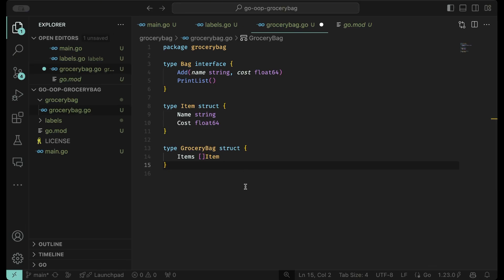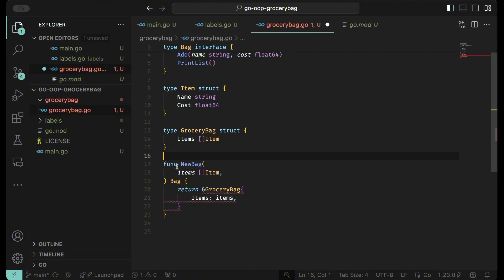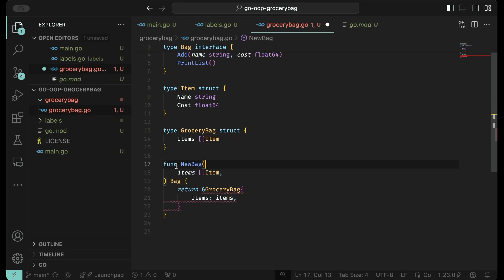Now we need to define what we would call the new bag — or create the object, the struct. This method is going to contain items which are going to be predefined when you call this method out of main. You'll have predefined items that you're going to put in there, which we'll do in a little bit.